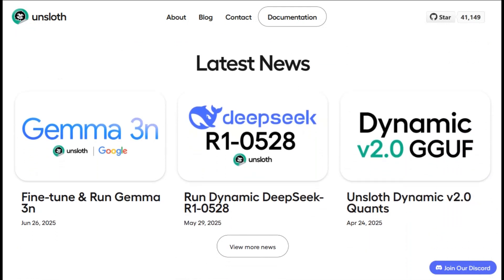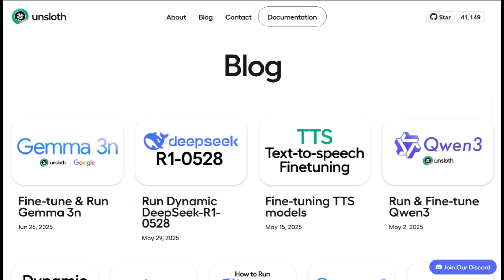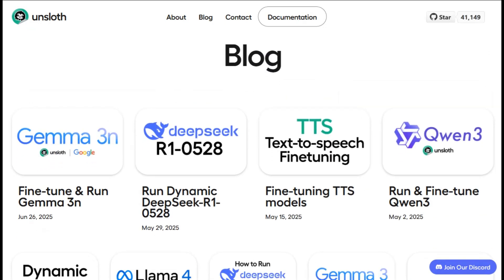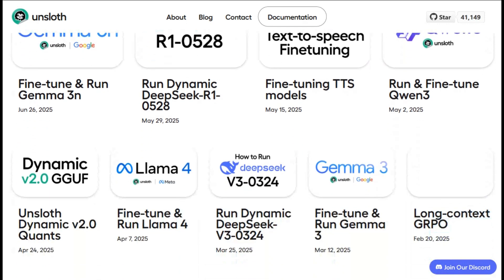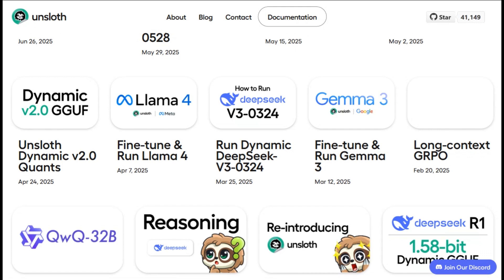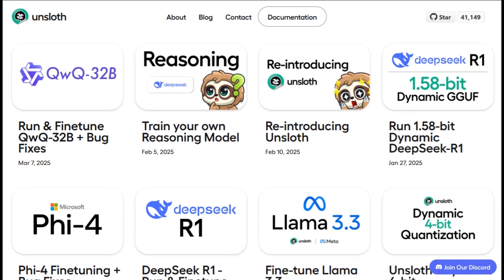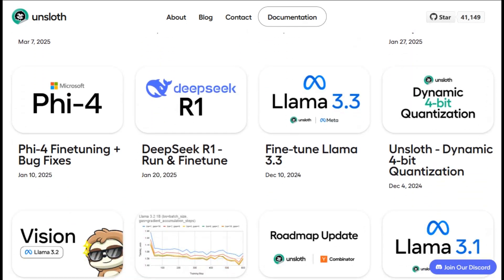So what exactly is Unsloth? It's an open source framework designed to make fine-tuning large language models way more efficient and accessible. The whole idea is taking models like Llama 3, DeepSeek R1, or Gemma 3 and customizing them for your specific needs without burning through your GPU budget or waiting days for results.